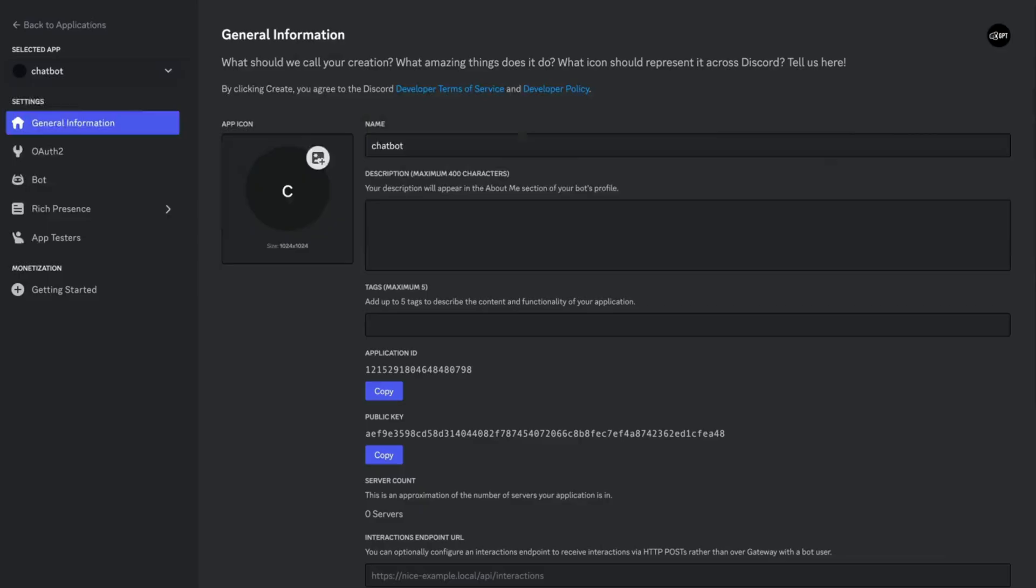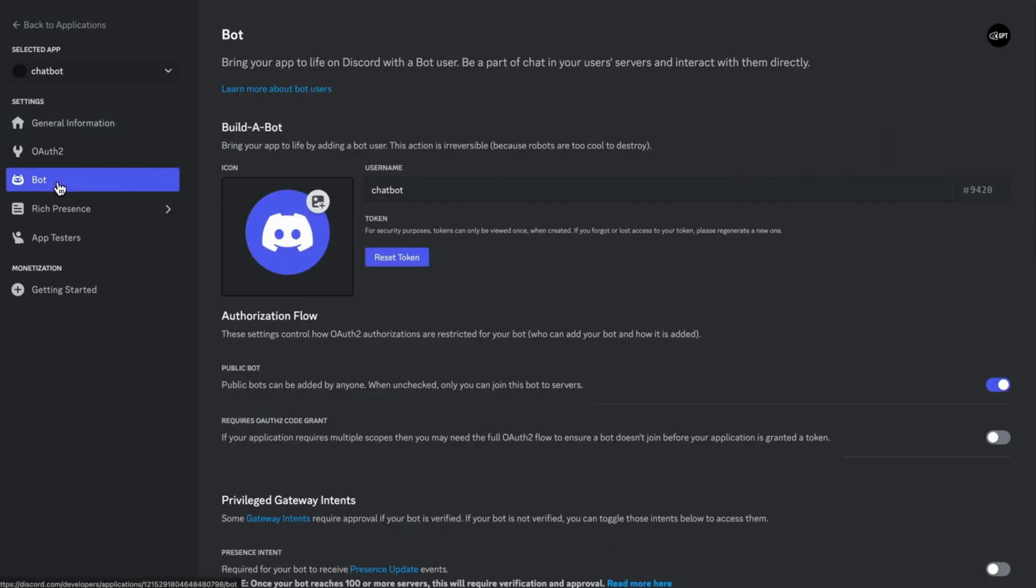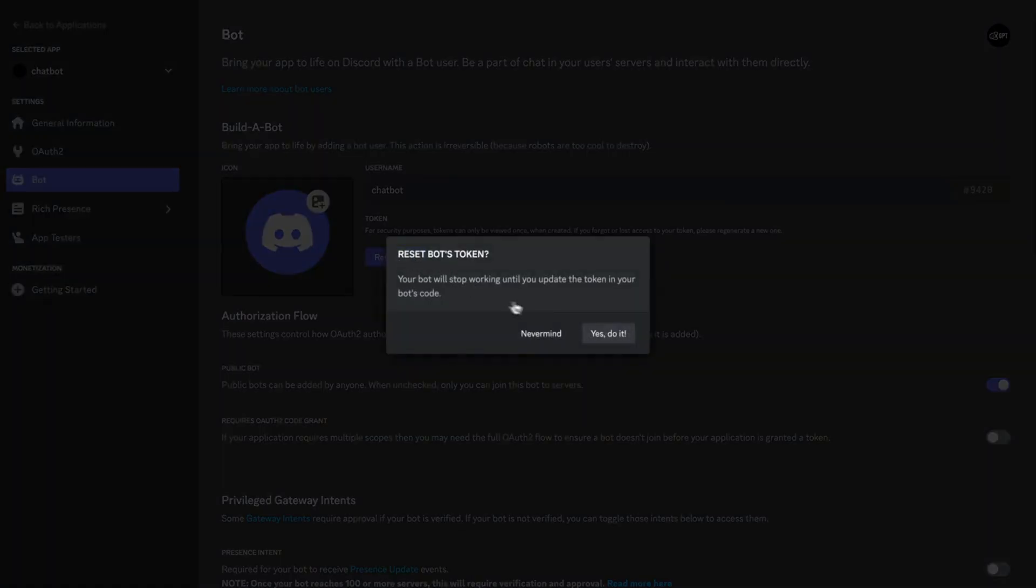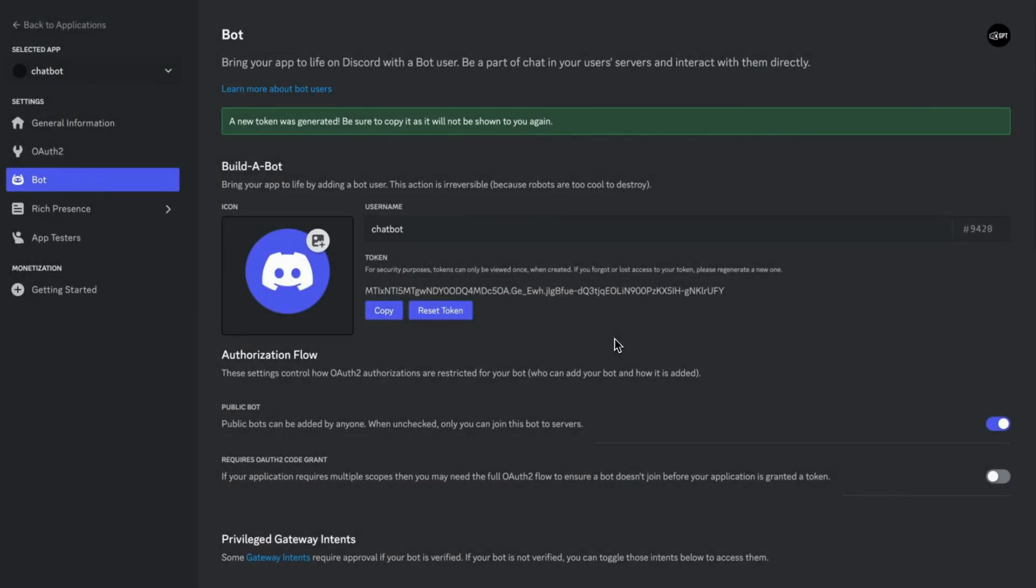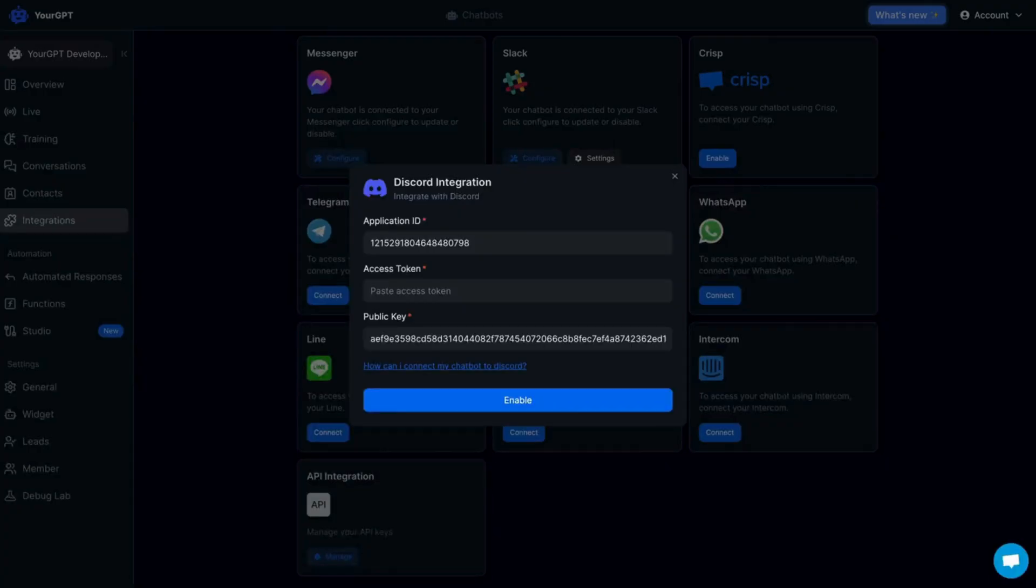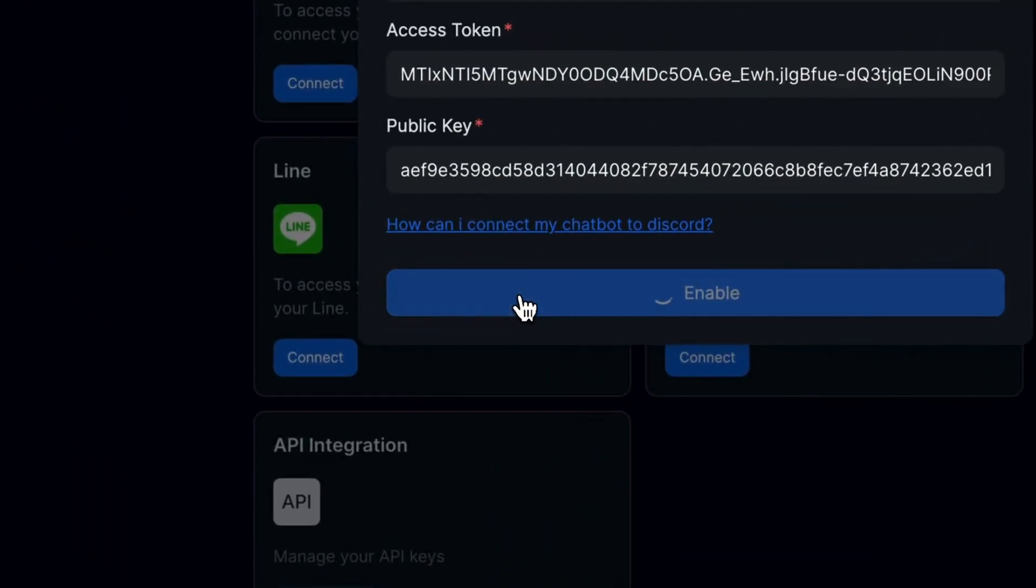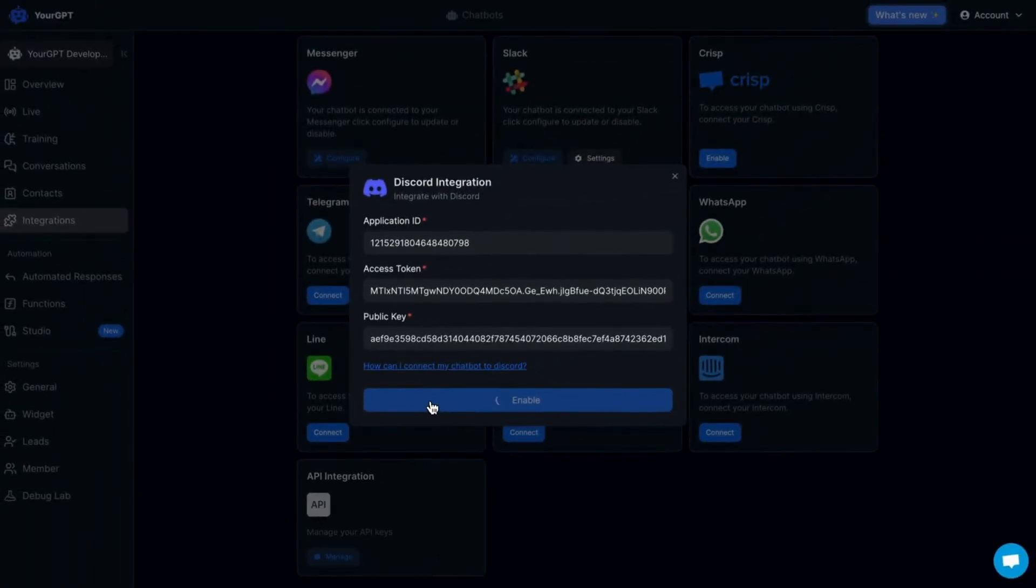Now again go to the Discord Dev Portal and click on Bot. From here, click on Reset Token, click Yes, do it, and now copy the token. Paste the token in the Access Token field and click on Enable to activate the integration.